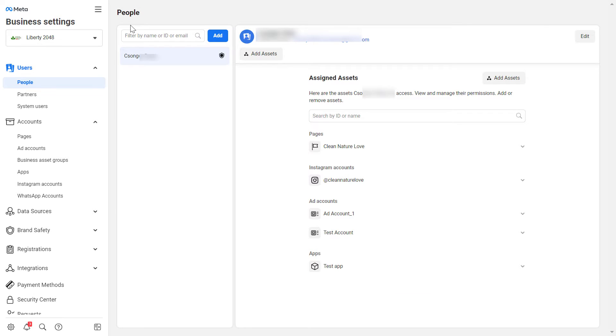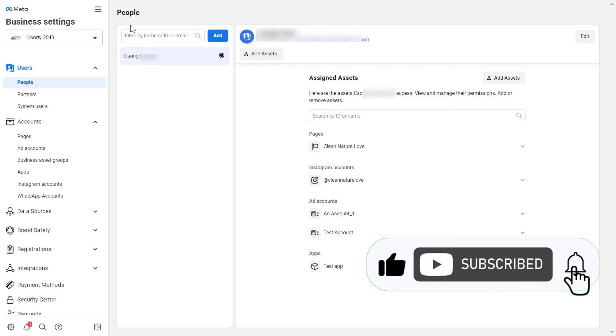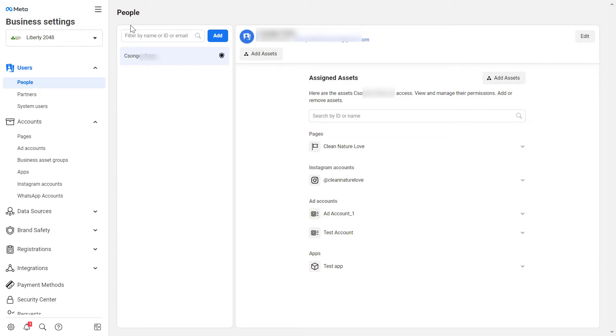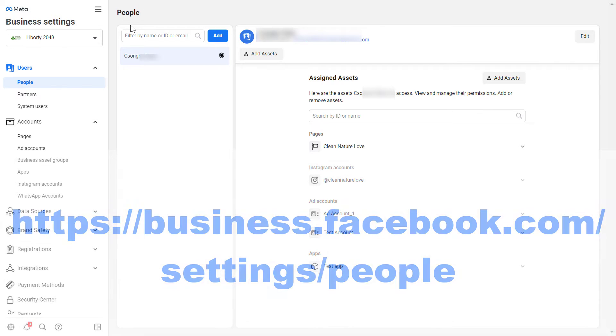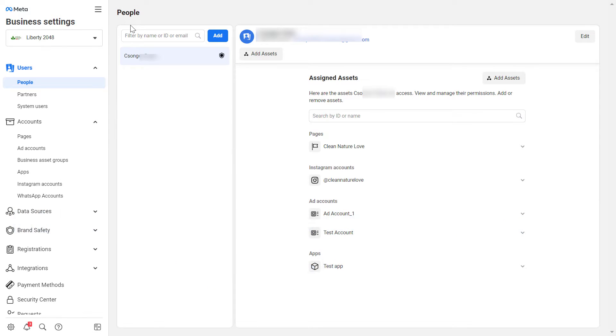Alright, so the easiest way to add an admin to a Meta Business Suite or Facebook Business Manager account is to head over to business.facebook.com/settings/people and then you have to select the Meta Business Suite or Facebook Business Manager account you want to add this admin to, and then you will arrive at this page.